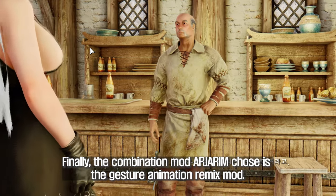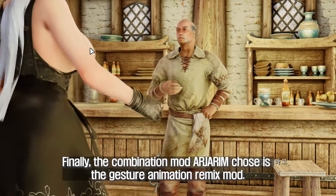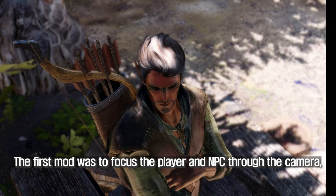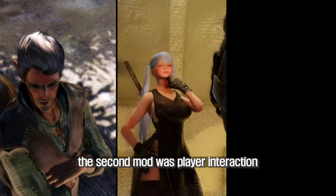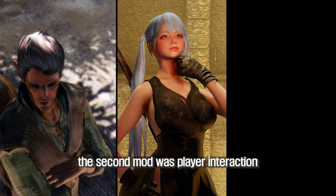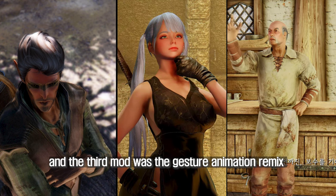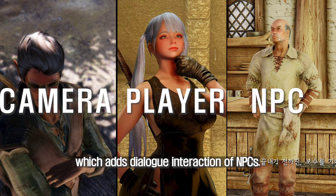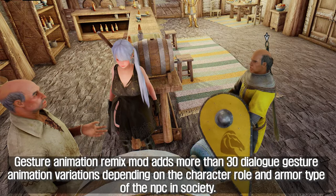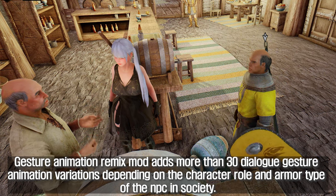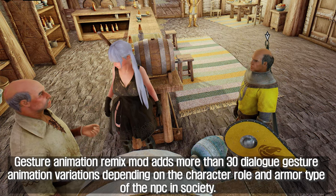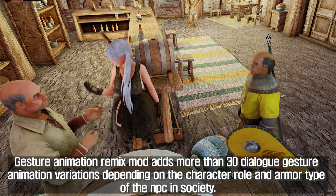Finally, the combination mod we chose is the Gesture Animation Remix mod. The first mod was to focus the player and NPC through the camera, the second mod covered player interaction, and the third mod is Gesture Animation Remix, which adds dialogue interaction animations for NPCs. Gesture Animation Remix adds more than 30 dialogue gesture animation variations depending on the character role and armor type of the NPC in society.